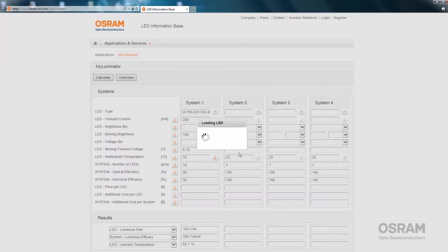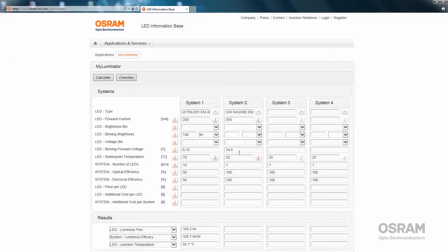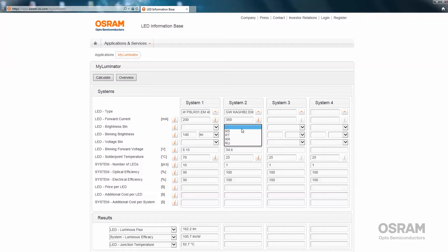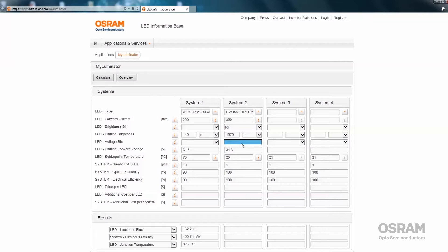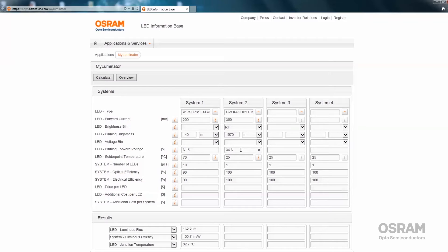In this case, it can be seen there is no color temperature variant available. Here the brightness bin, in this case RT, 1570 lumens, has to be selected again. Here it can be seen that one cannot select a voltage bin because this COB LED doesn't provide a voltage bin. The typical forward voltage of the LED is entered automatically, in this case 34.6 volt.